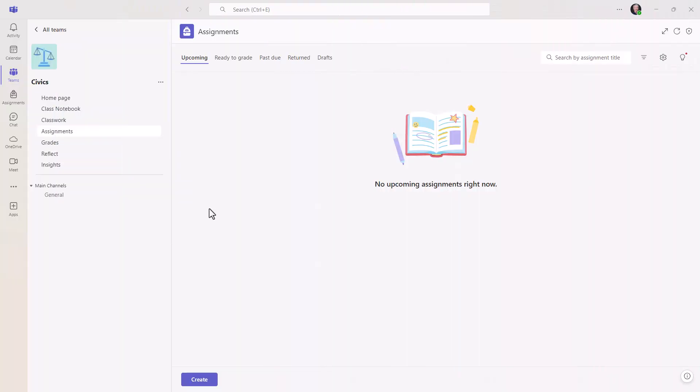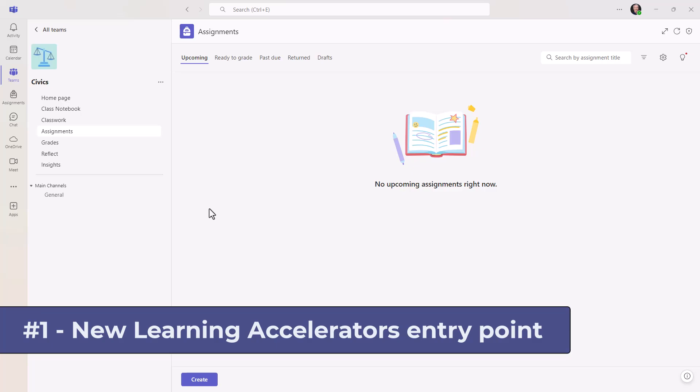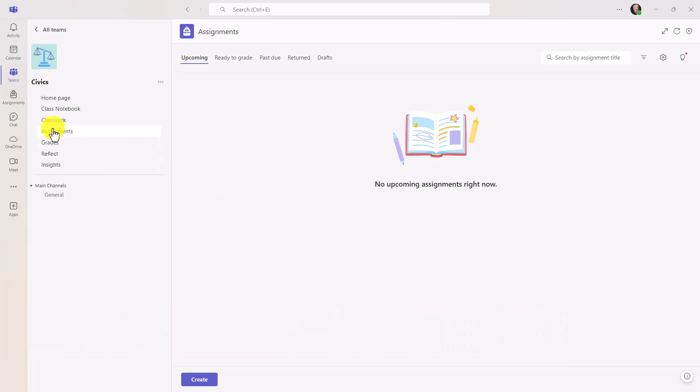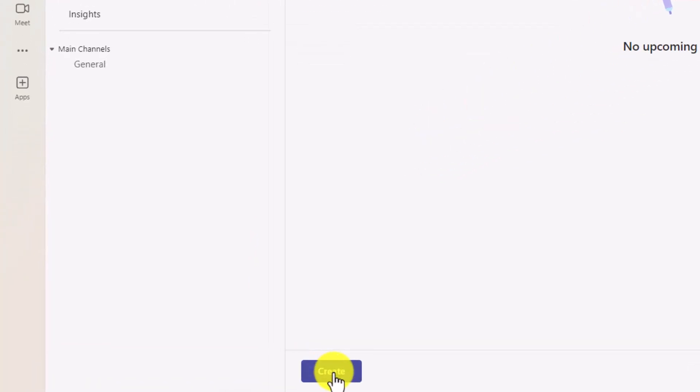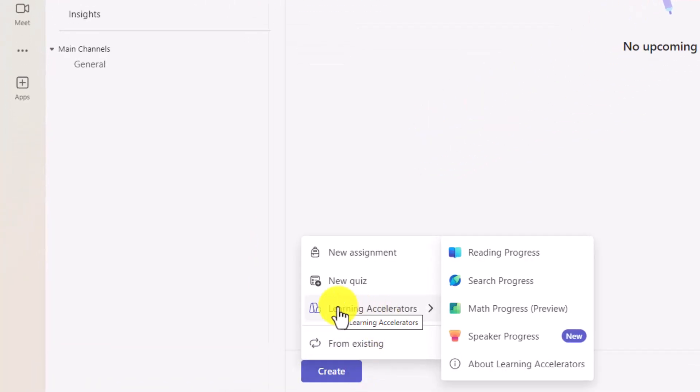The first new feature is easy access to learning accelerators. So I'm here in Assignments as an educator, and down at the bottom I will click on Create.